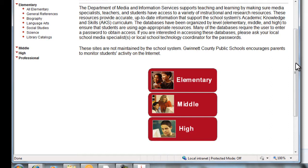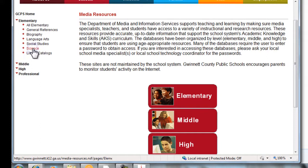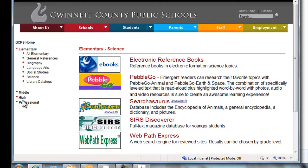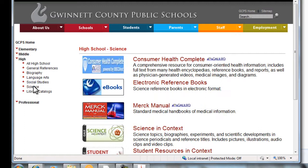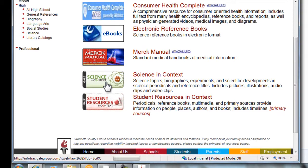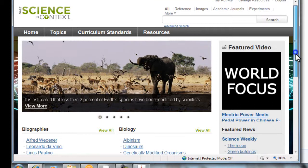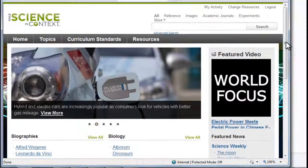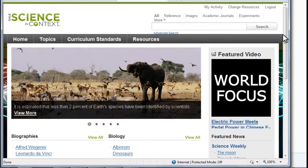Another thing to keep in mind: there's a tab on the left that says Science. That will limit you down — but that's elementary science, so we don't want that. If we go to High and then go to Science, there are some specific resources. If you are having trouble even coming up with a topic, this site right here — Science in Context — may be a good resource just to get a handle on your topic and on what you're trying to get done.